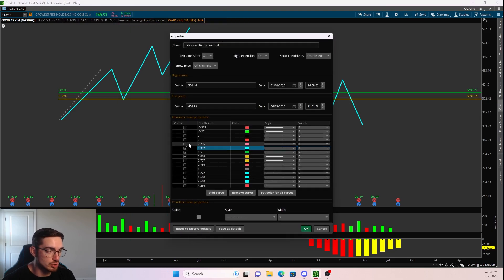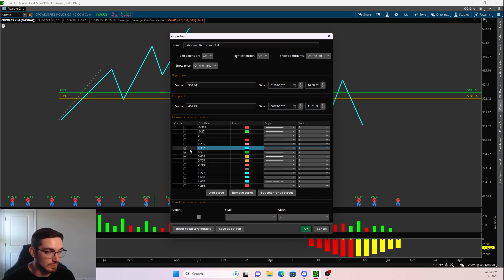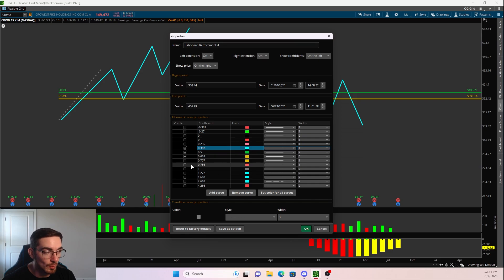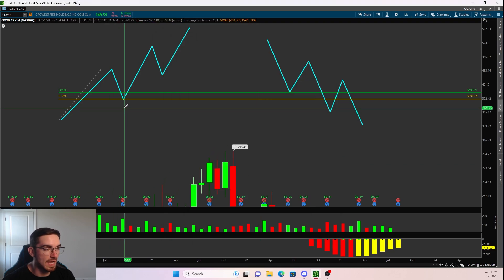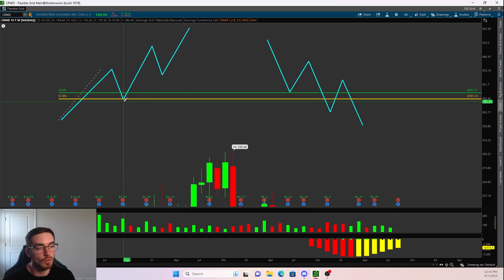Now there are multiple different retracements you can use — the 23.6, the 38.2, the 0.5, the 0.618, or even the 0.786. I just prefer to use the 50% and the 61.8% retracements. I take everything else off and just leave those two, as they are the most important areas when it comes to retracements.